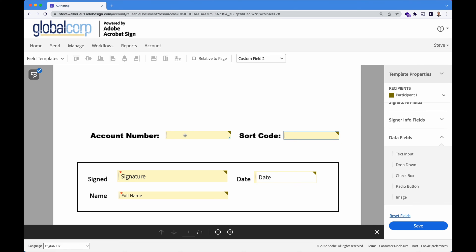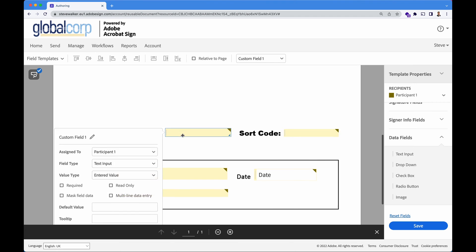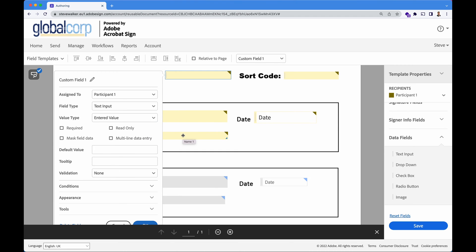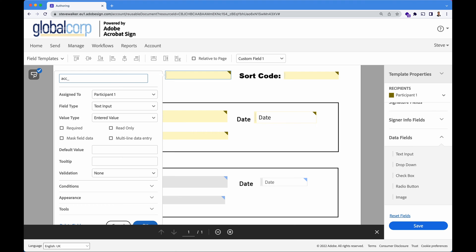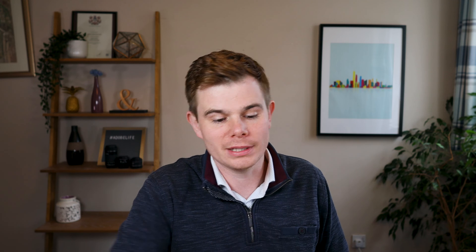And with our account number, we're going to double click on it to bring up the properties. So it's a good idea to name all of your fields. If you run a report on this later, or if the data is being shipped off automatically to another system using the Acrobat Sign API, it's a good idea to name the form fields. We don't want that data coming back as custom field one. So I'm going to call this one ACK underscore number. Form field names cannot start with a number, nor can they have spaces. So I'm using underscores instead of spaces here.